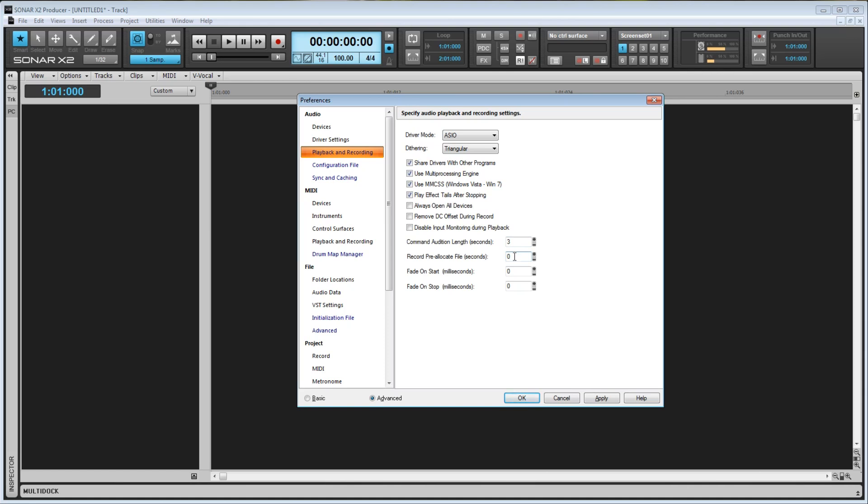So let's say you set it to 300 seconds, which would be 5 minutes. When you hit Record, Sonar will create a WAV file that is exactly 5 minutes long. If you record for 3 minutes and stop, only then will the processor resize the audio file. If you go over 5 minutes, at that point the processor will begin recalculating it like it would if the value was set to 0. The maximum value here is 14,400 seconds, or 4 hours.